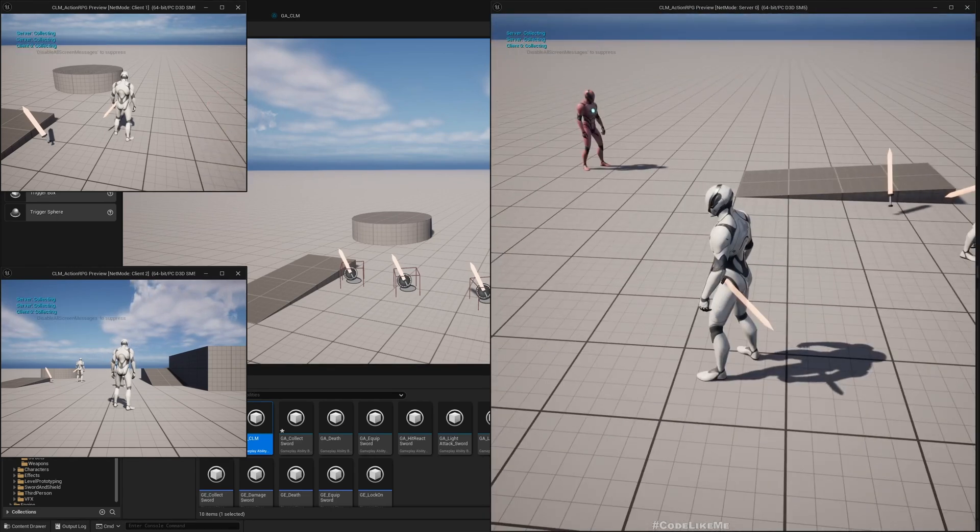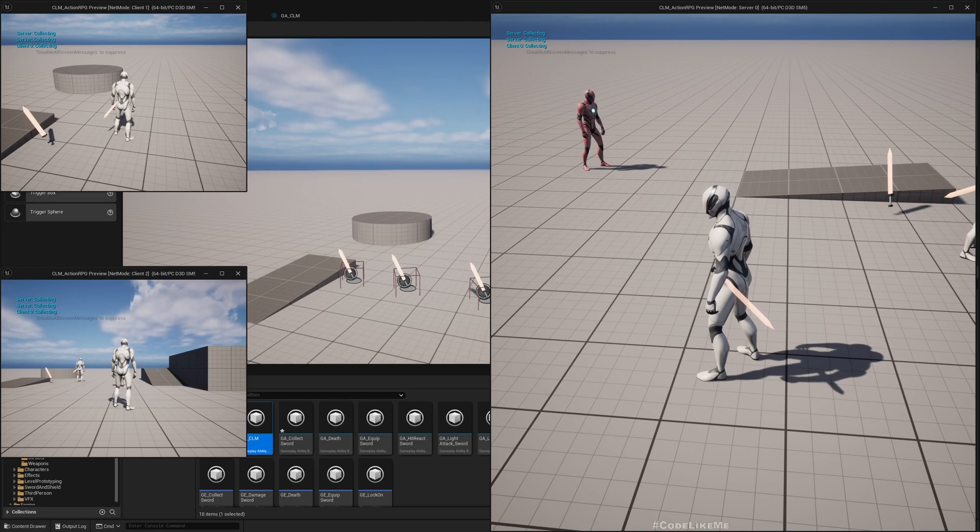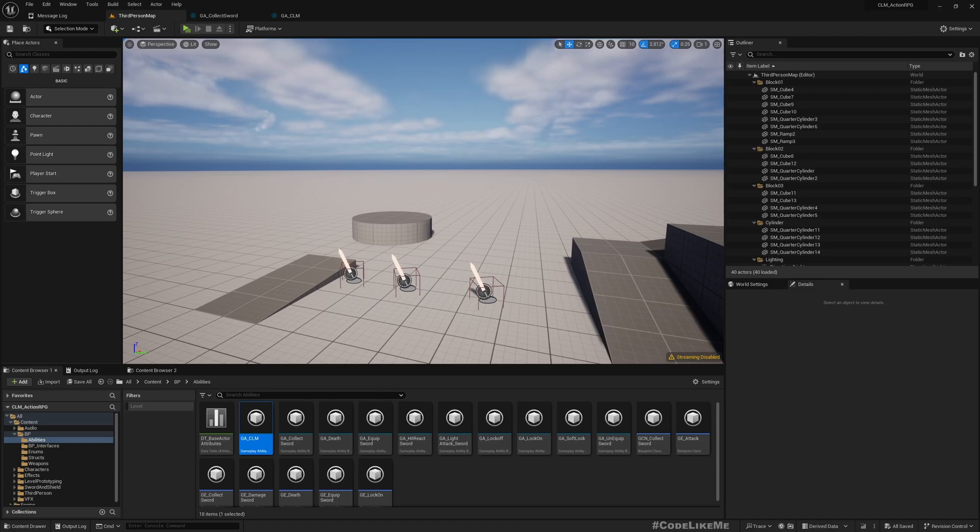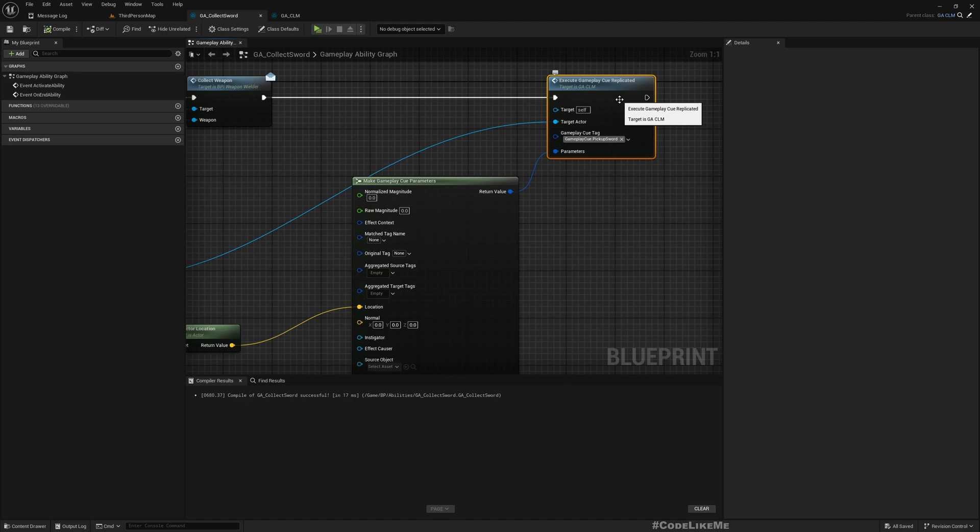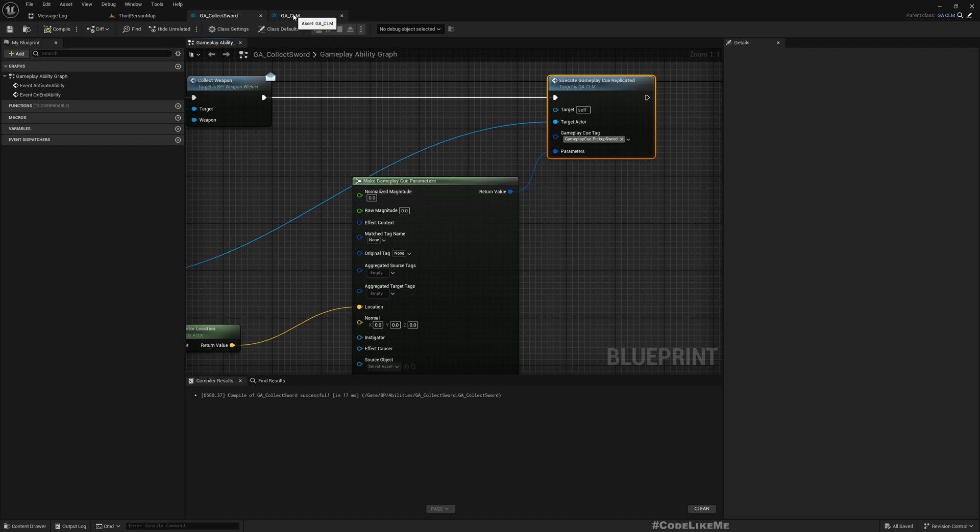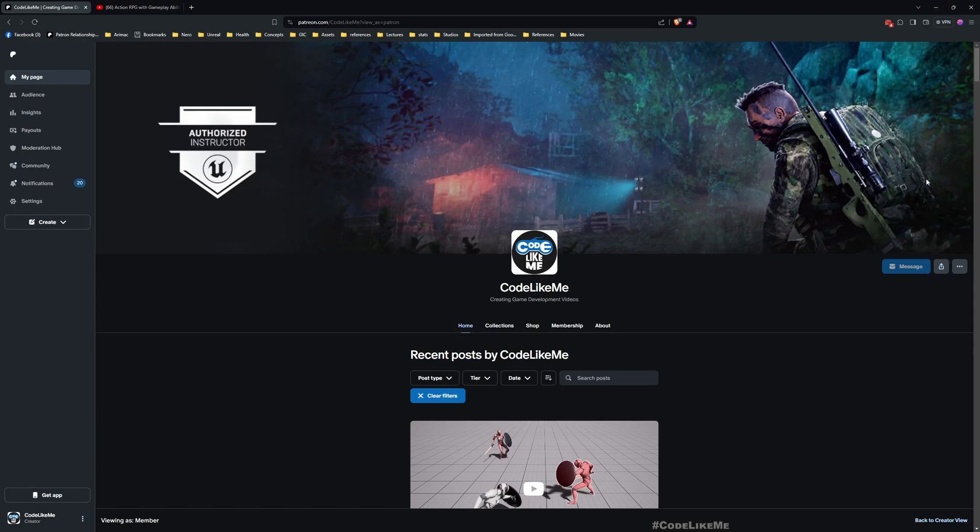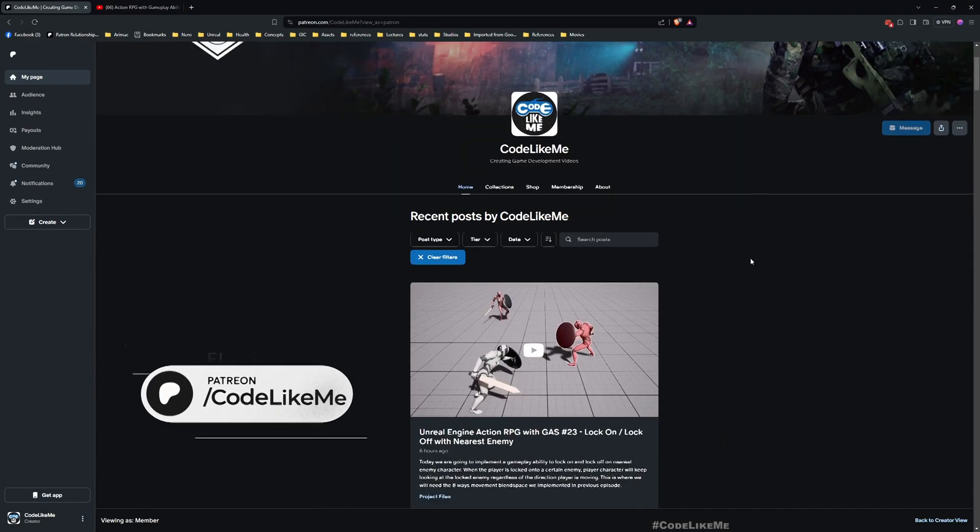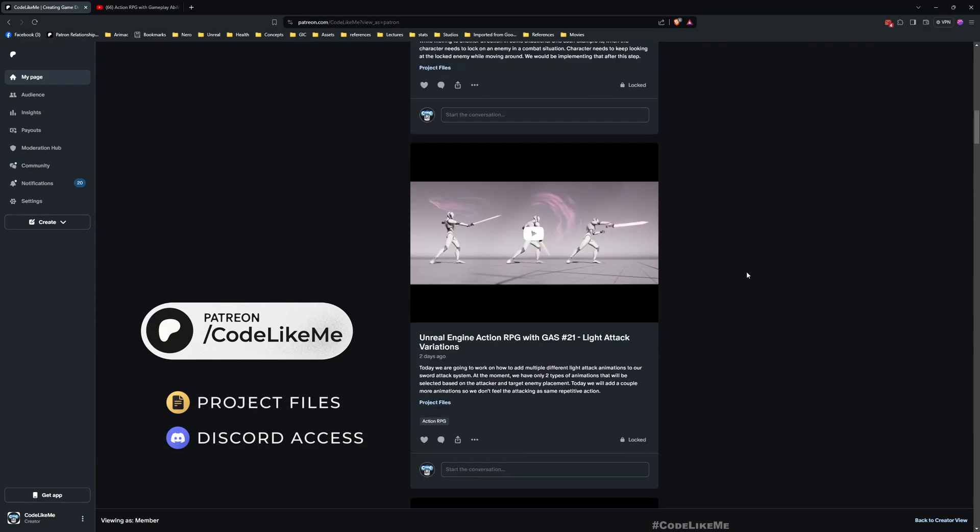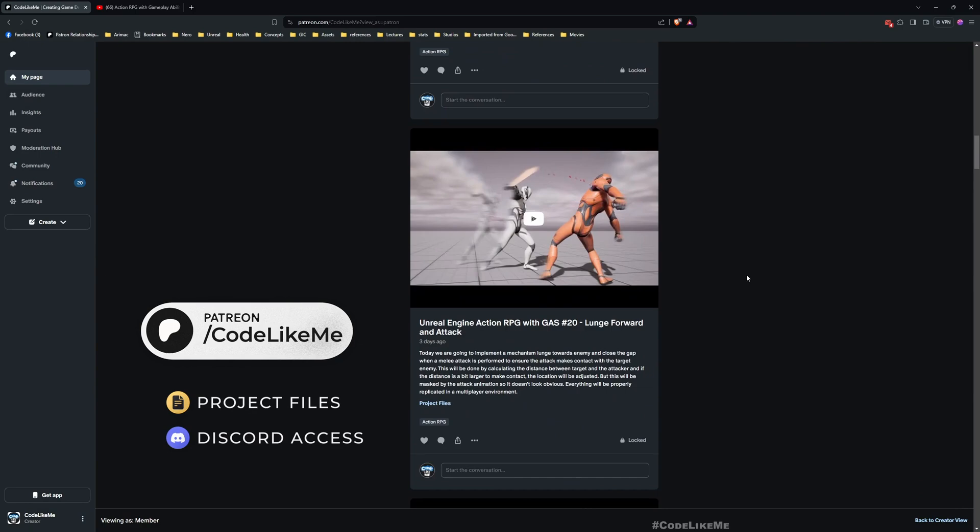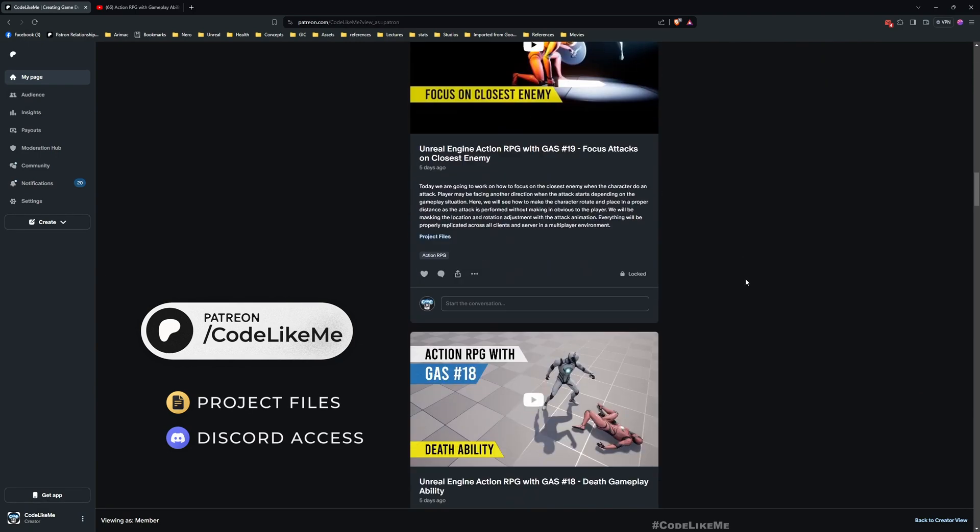And that's actually all I wanted to cover in this episode. So now you can use this function to execute any gameplay cue in a replicated manner in any of the child gameplay abilities that you might create using this parent gameplay ability. So thanks for watching. Updated project files will be available here for the download in Patreon page. I'll leave the link in description below.